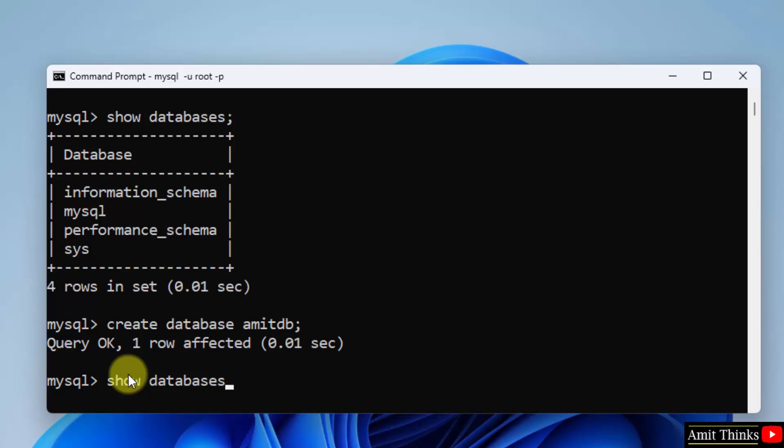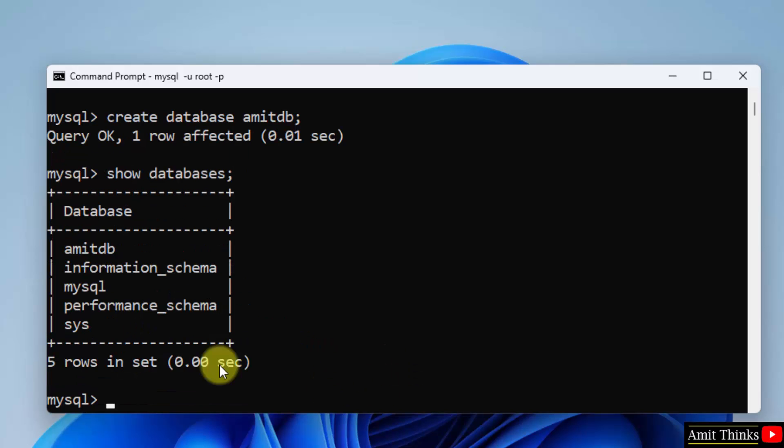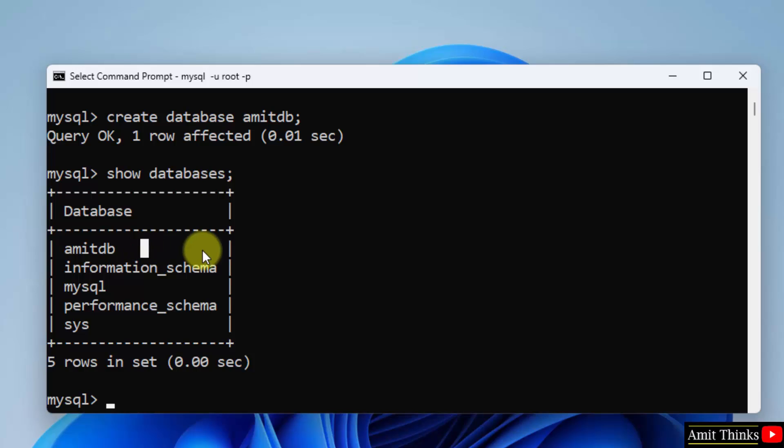Semicolon press enter. Now we have our fifth database amitdb. This is how you can create a database on MySQL.